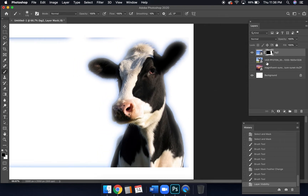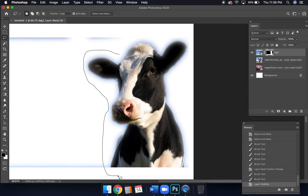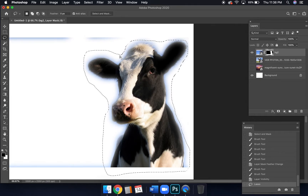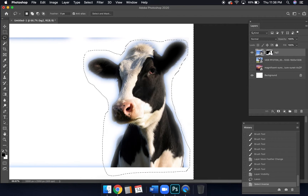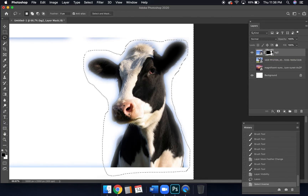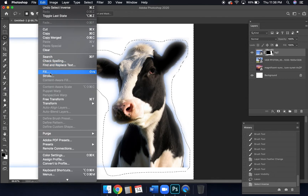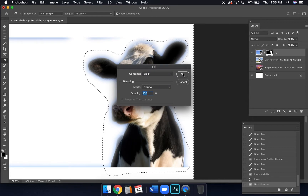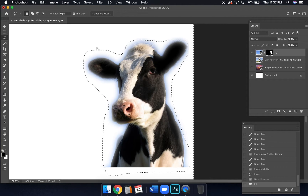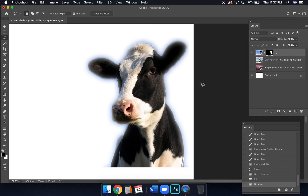Another cool trick for cleaning up edges: go to the Lasso tool and draw a very loose selection all around the whole design, close to the subject but not exactly against it. Then do Select > Inverse. Make sure the mask thumbnail is selected in the Layers panel — not the main thumbnail. Then go to Edit > Fill, choose black, and click OK. Everything outside the lasso selection gets masked away — it's another efficient way to clean up your edges.